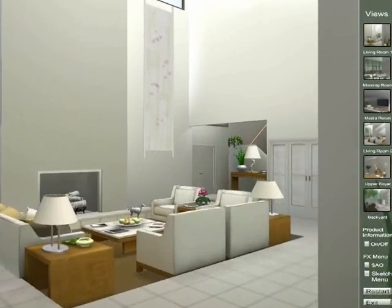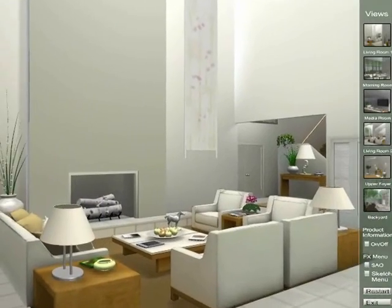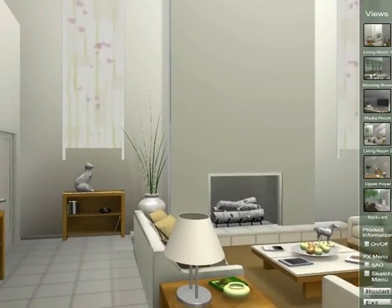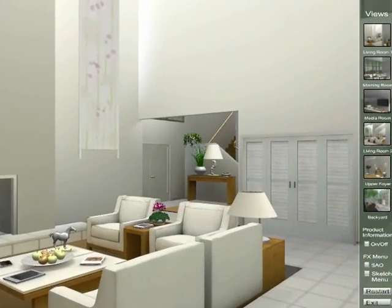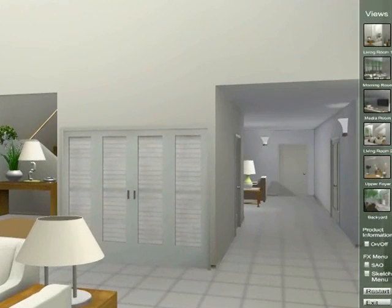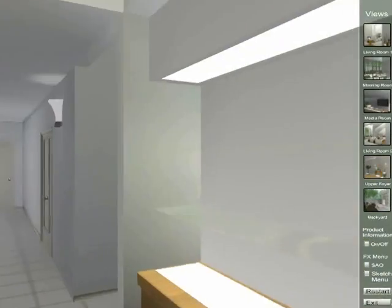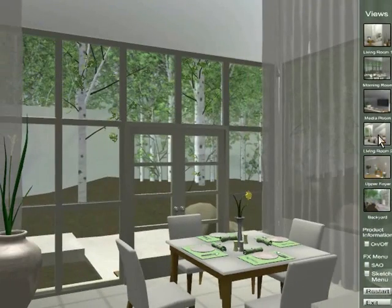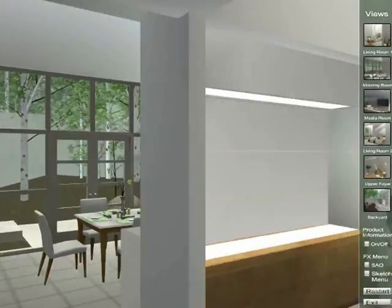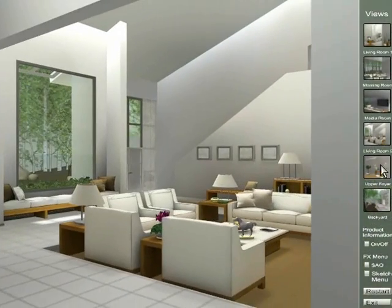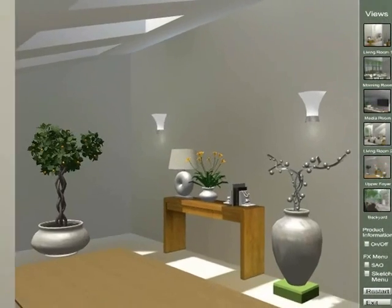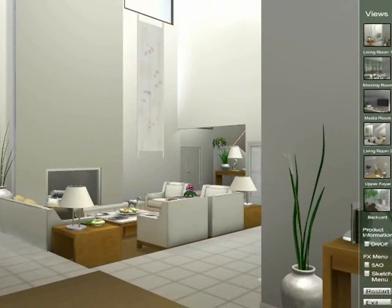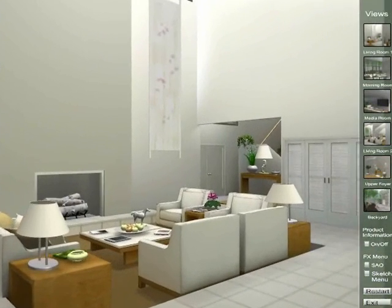Asperia Creator is a real-time 3D authoring tool that can be used to create compelling architectural visualizations. This scene originally started in Autodesk Revit and was textured and enhanced in 3ds Max. Using Creator, we can enhance the design and experience its presentation in real-time.